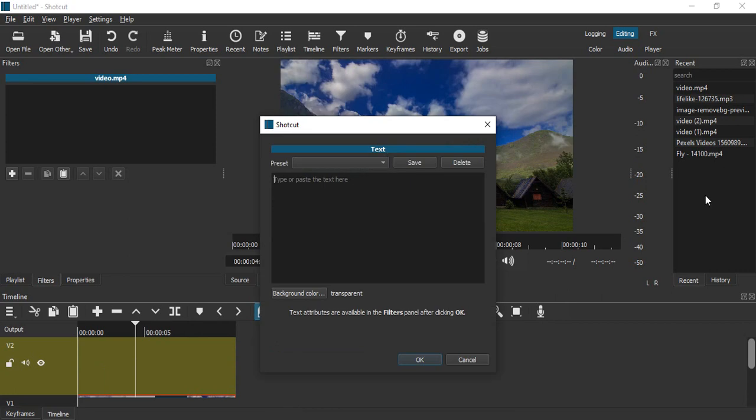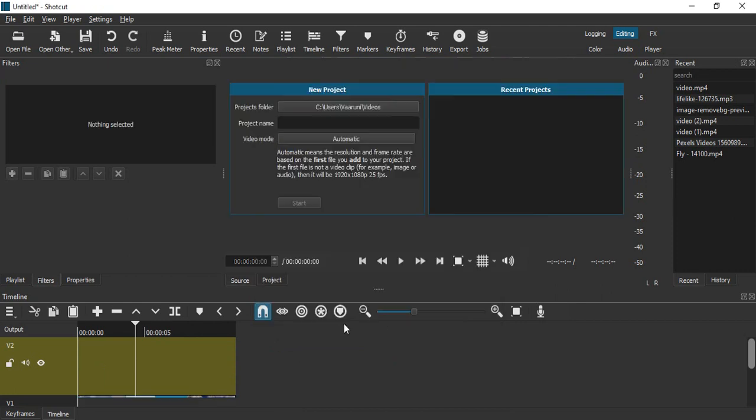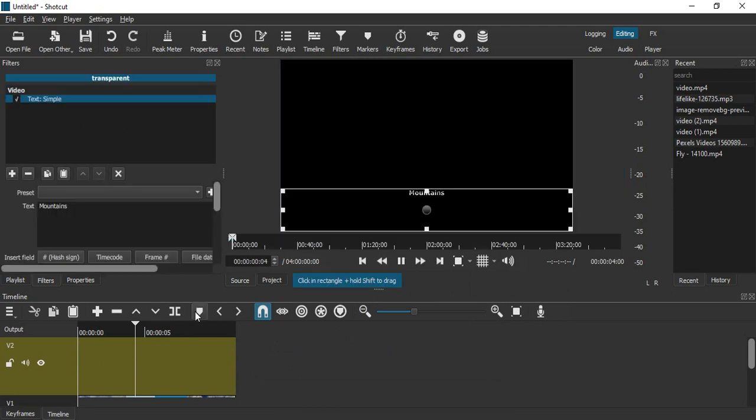Click on OK. Now you'll see that some Mountains text is now showing. Let's just wait for a few seconds for it to load the video properly.